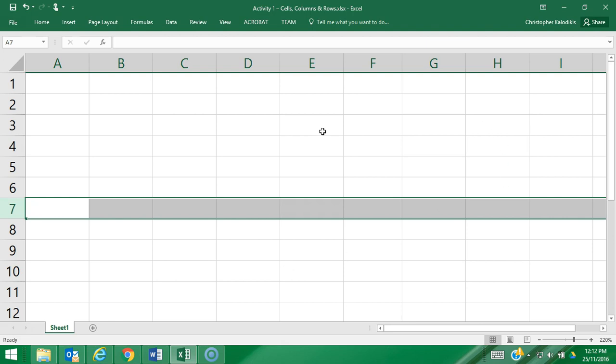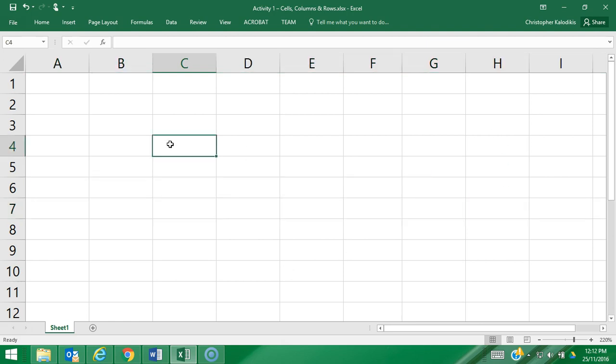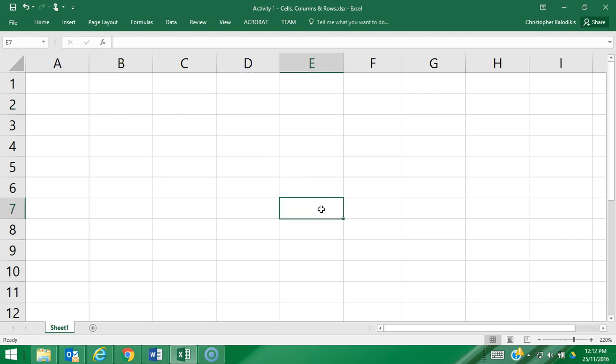So I'm going to click on this cell here, and as you can see it is column C row 4, therefore that cell is identified as C4. This one here would be B2, and the cell over here would be E7. So this is how we pinpoint what we're going to do in every cell—we name it by its relative column and row.